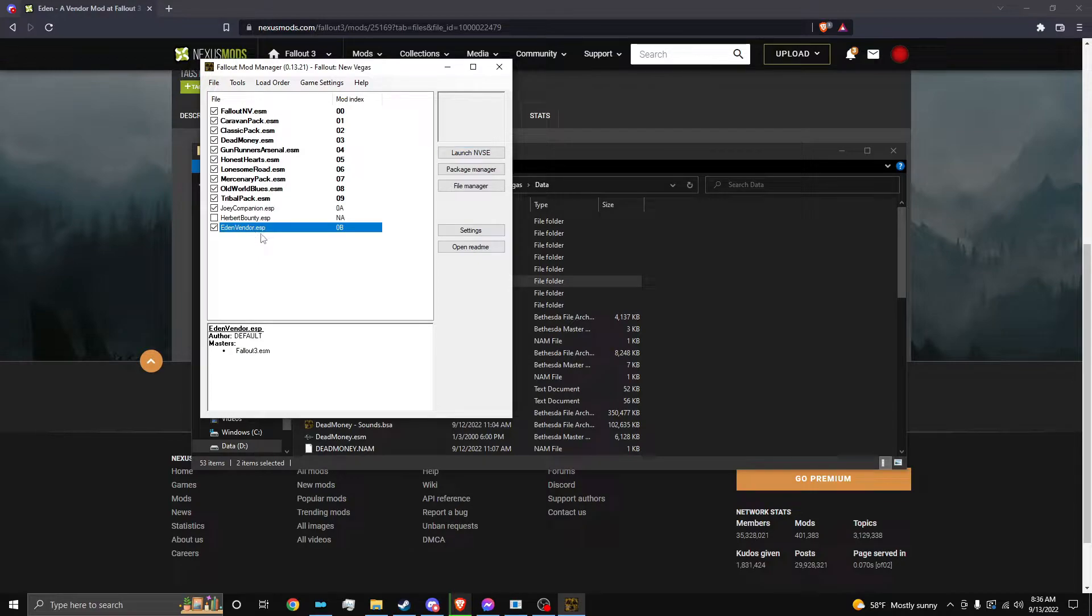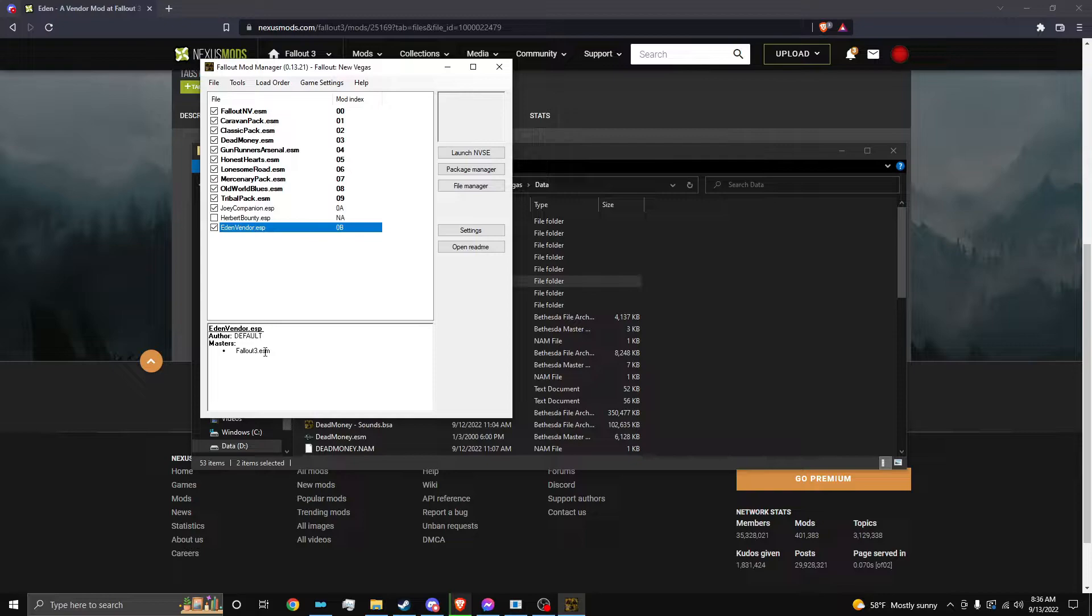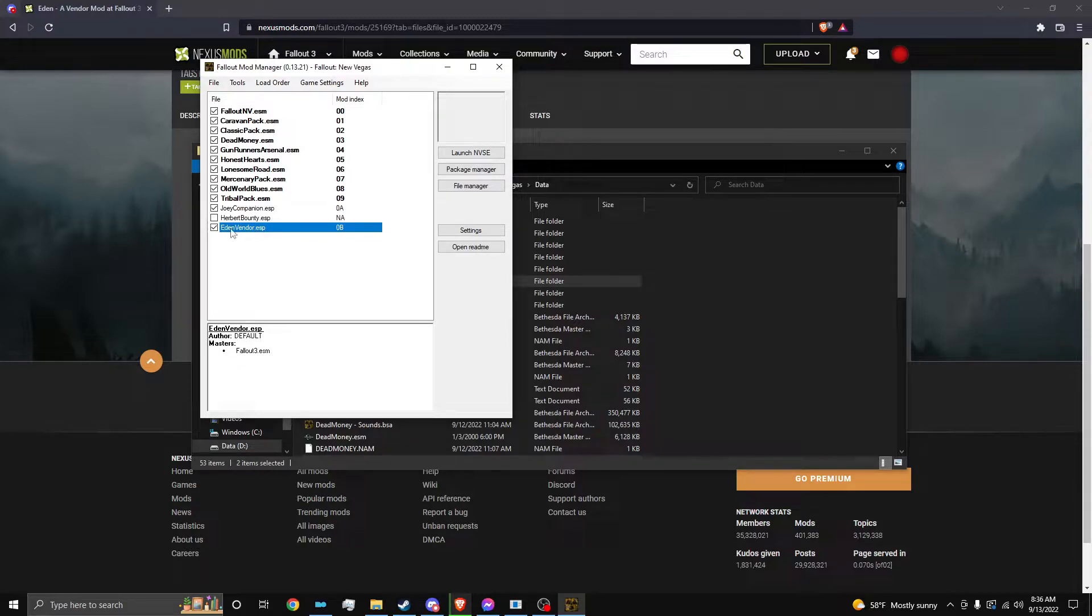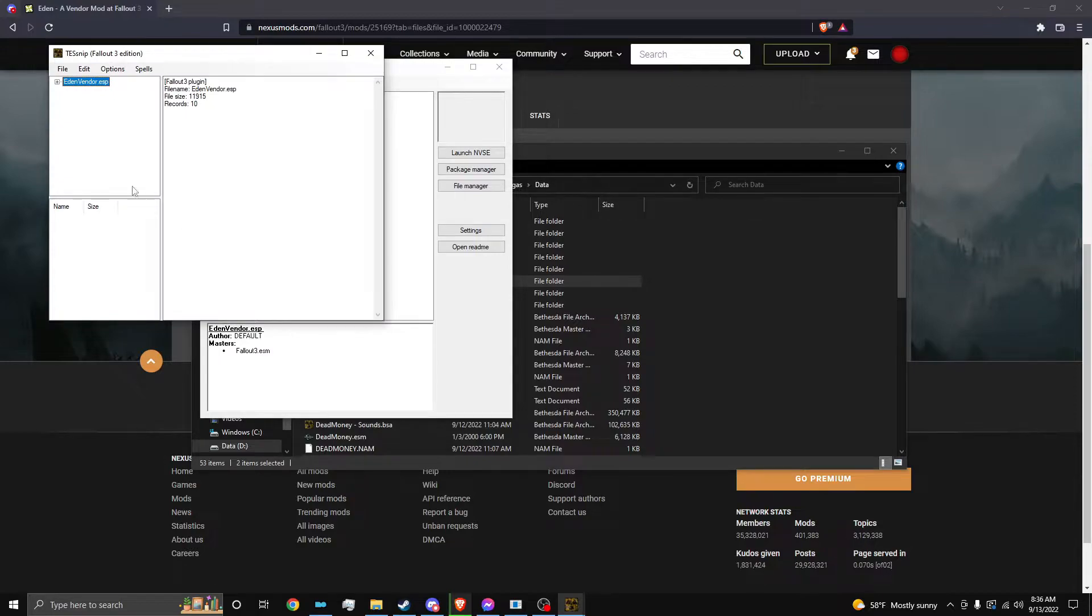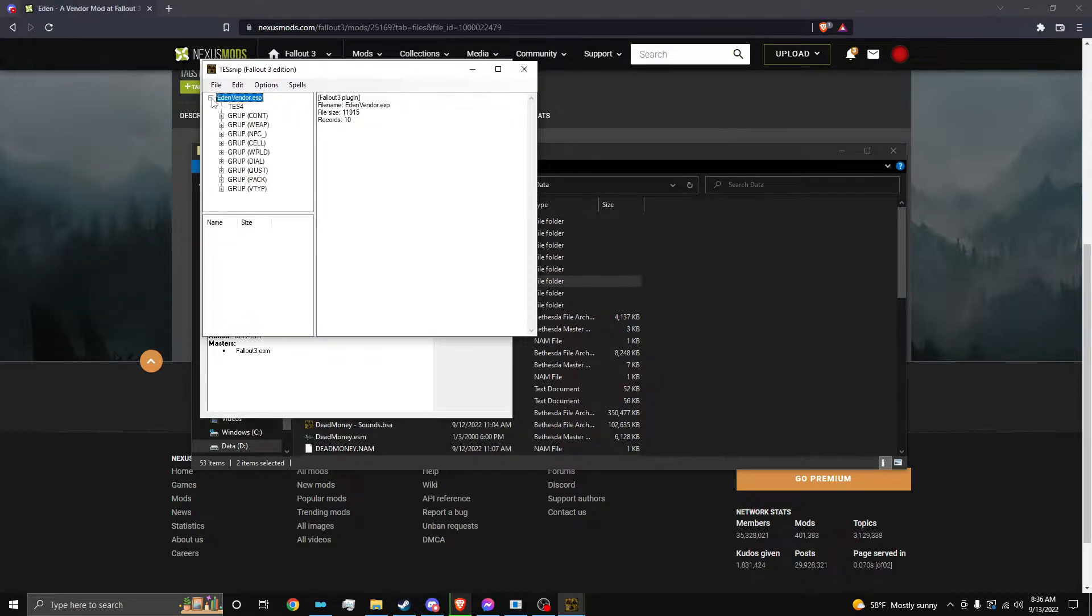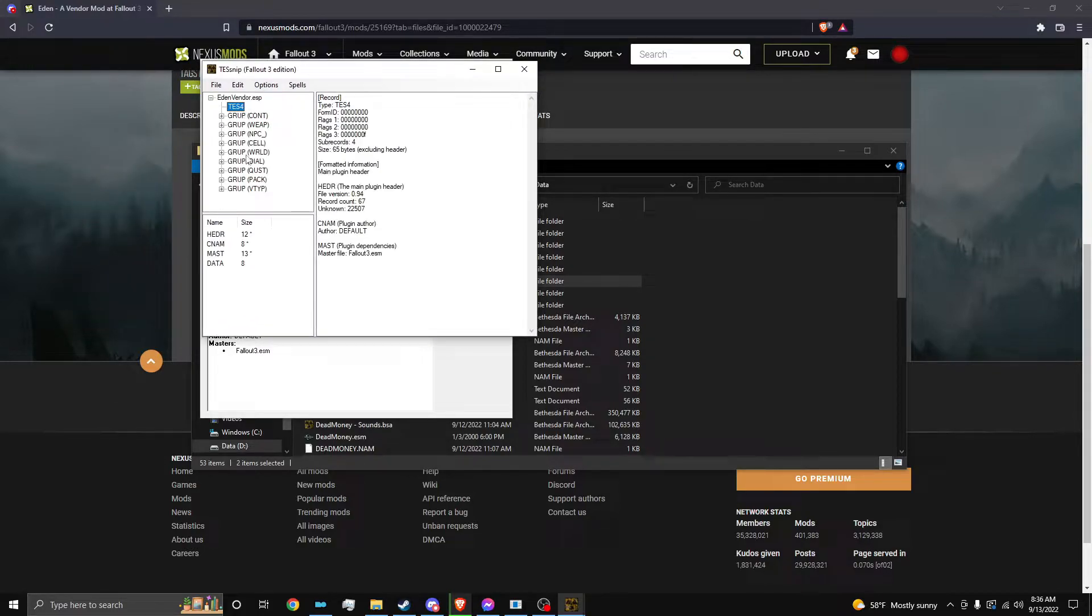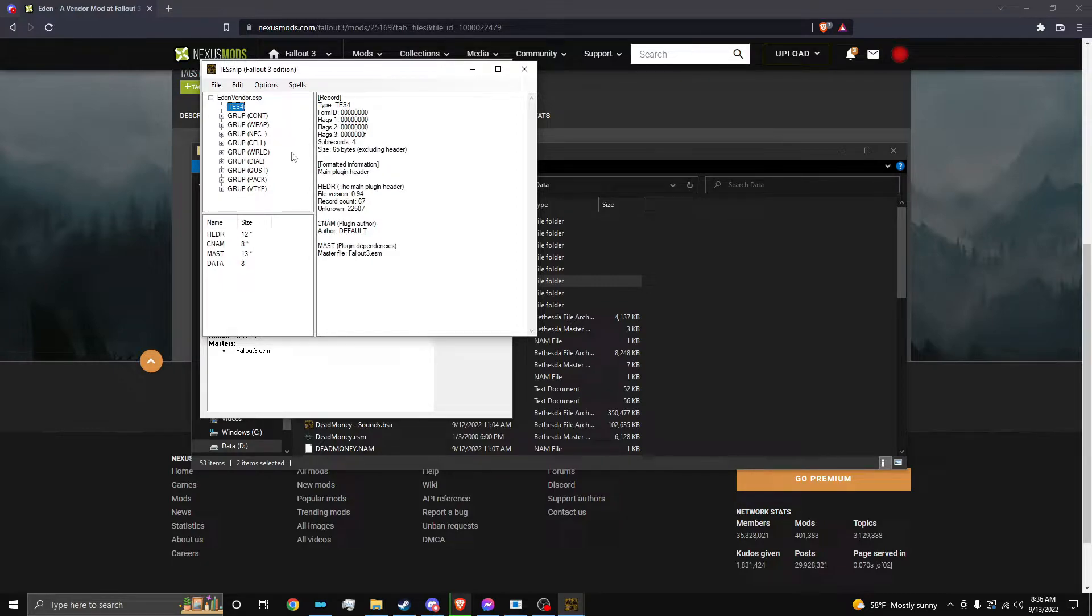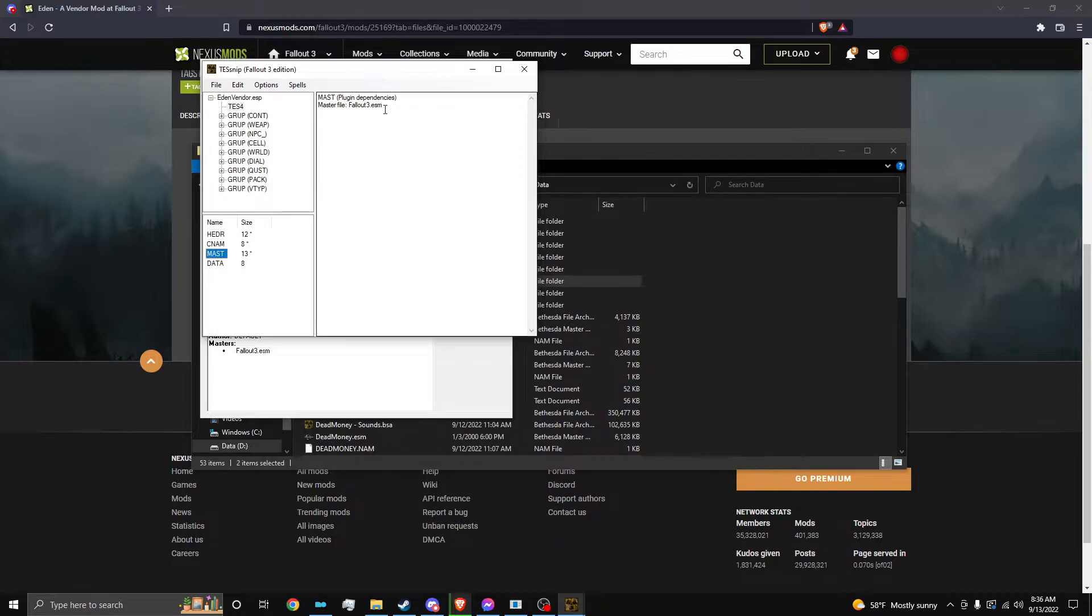All right. So as you can see, EdenVendor.esp right here says Fallout 3.ESM is the master file. We don't want that. We want the master file to be Fallout New Vegas.ESM. So we're going to right-click, open in TES5Edit. Expand this little plus thing and click TES4. But as you can see, the master is 13. And if we click master, it says master file Fallout 3.ESM.